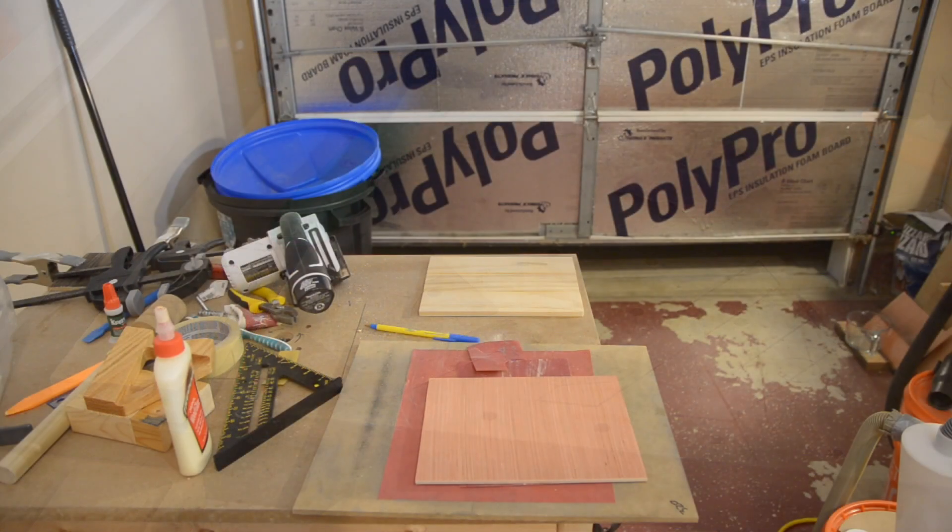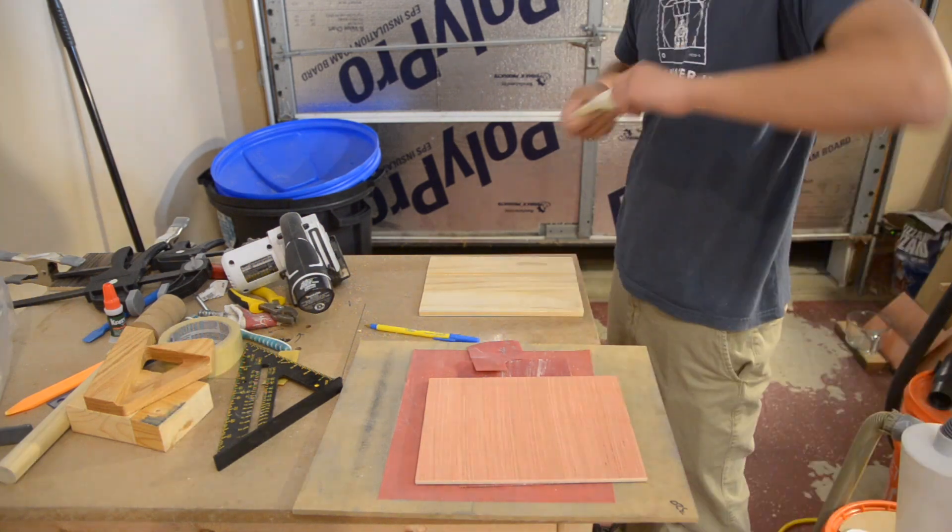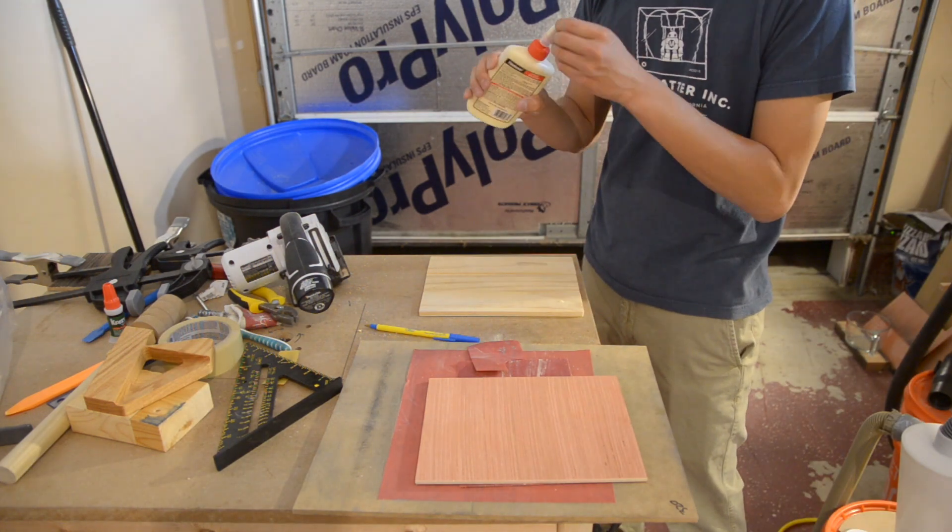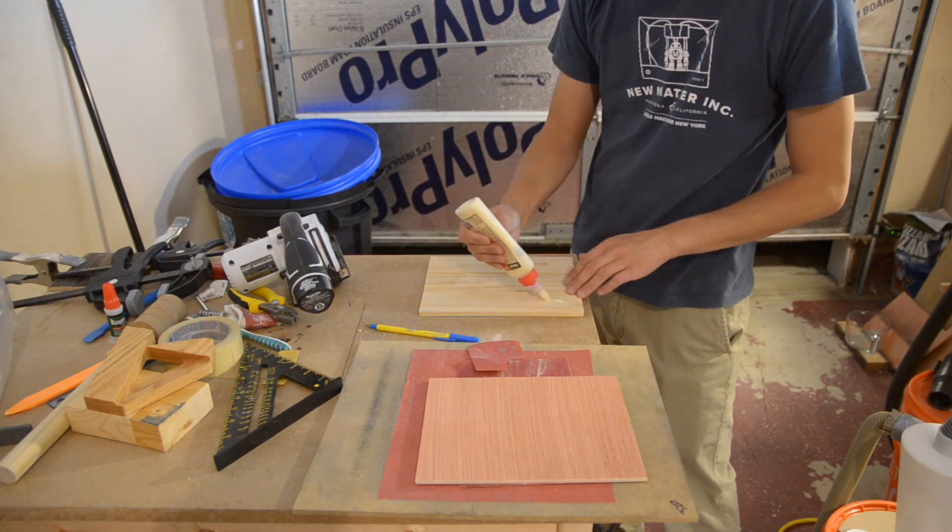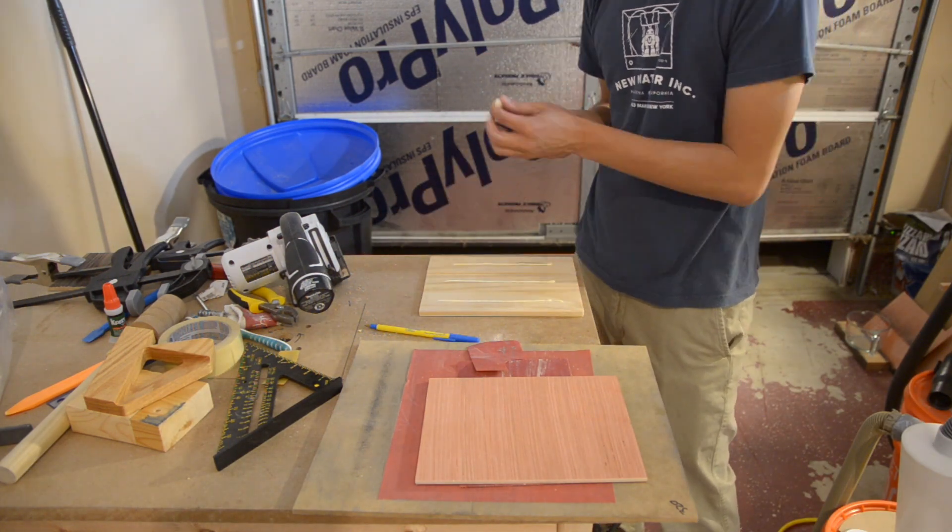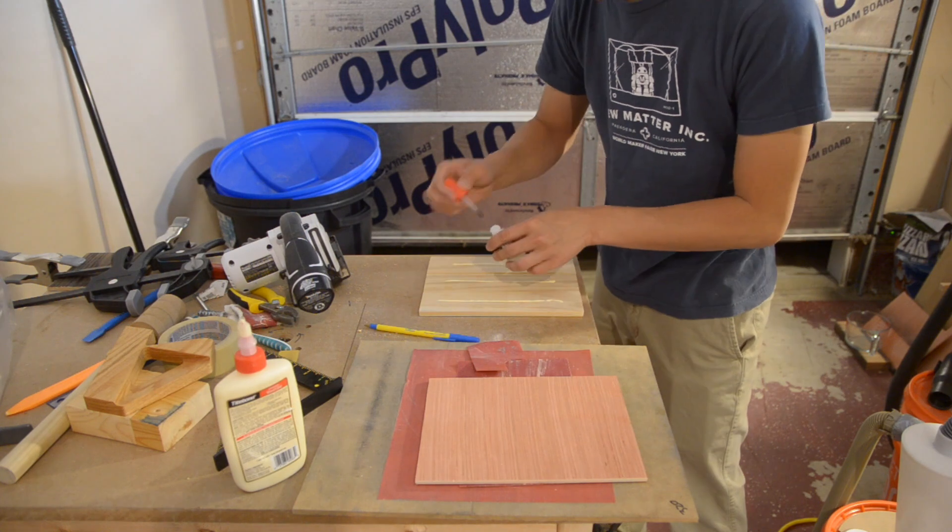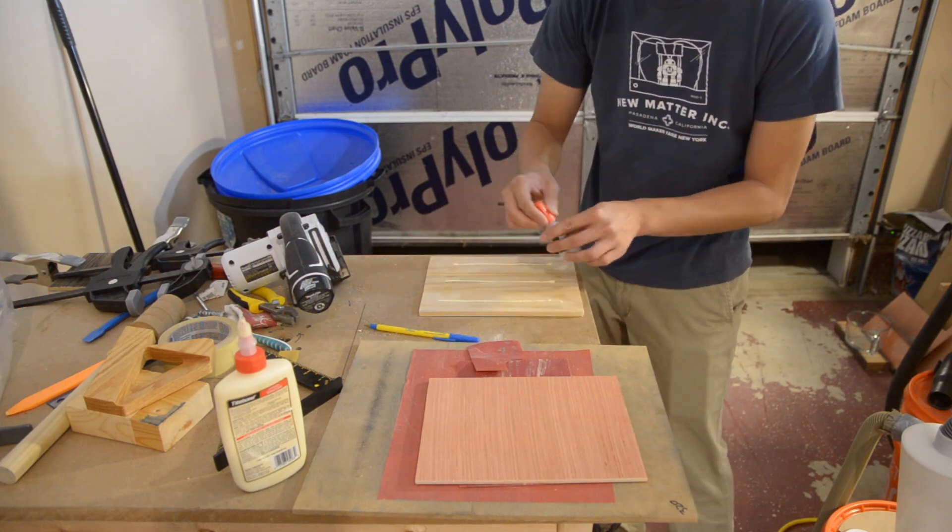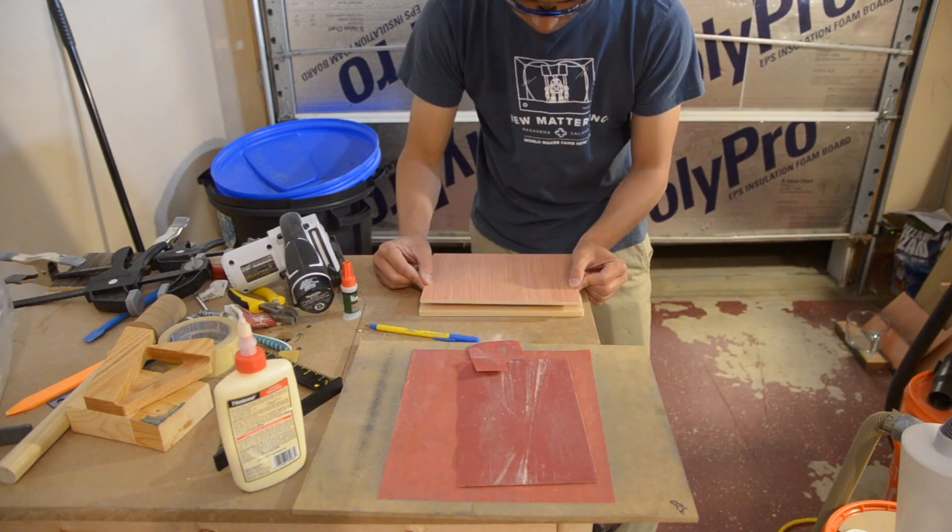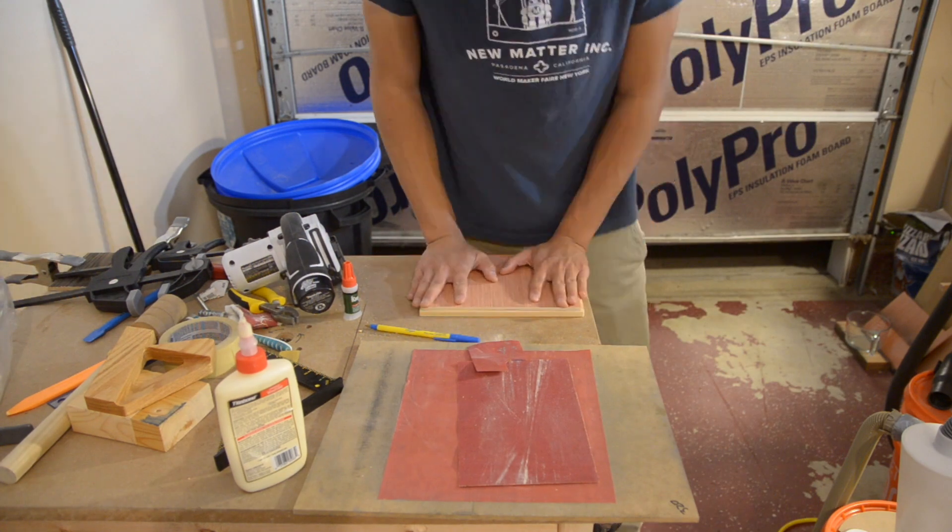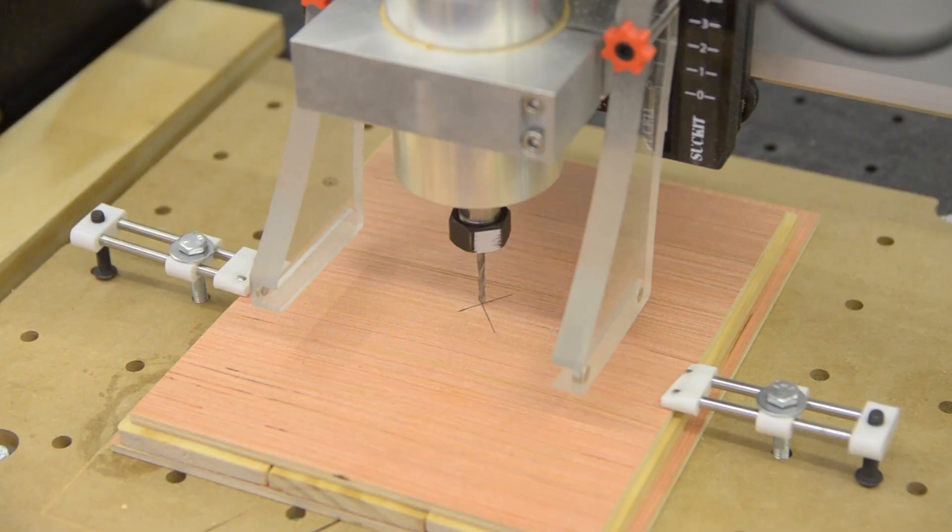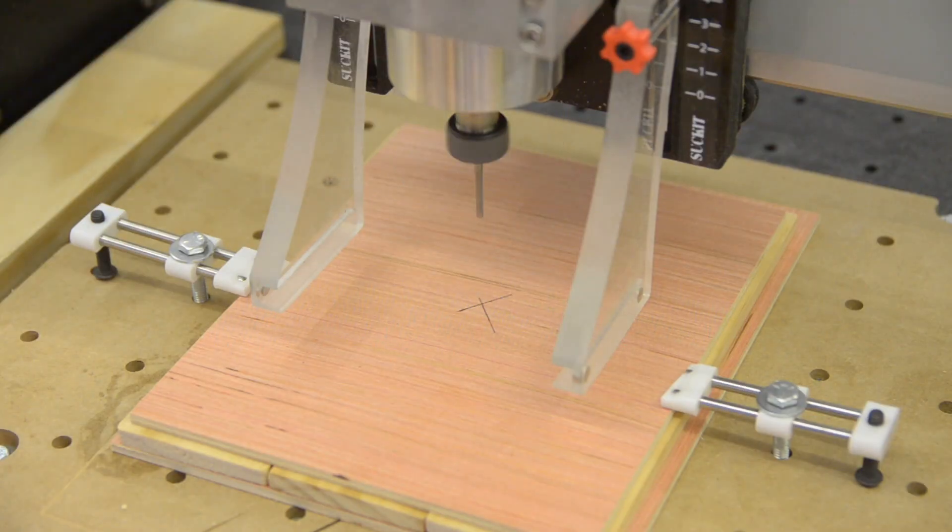Now I needed something to mount the logo to. For that I had some extra slats from my old state plaque project. I glued these to a sheet of plywood using a combination of wood glue for long-term strength and super glue to keep it together while it dried.